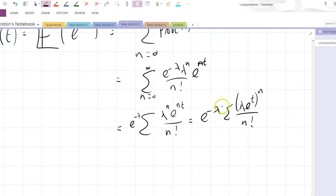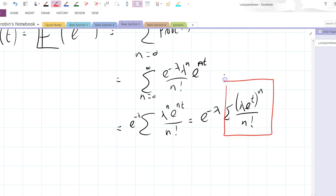And this thing here is just the exponential series. That's just e to the power of whatever's in that bracket, which is lambda e to the t.